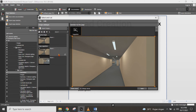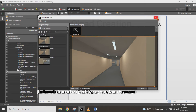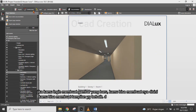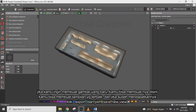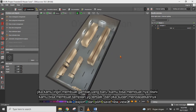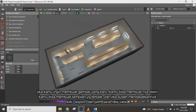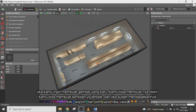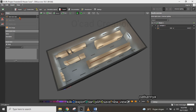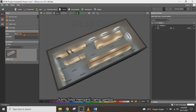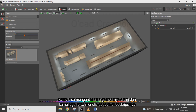Then choose the picture. If you want to create a new picture, you can make a new view in the building construction view to get the best angle. Once you have the best view, click Export and save it as a new view. You can change the name of the picture and write a description for it.